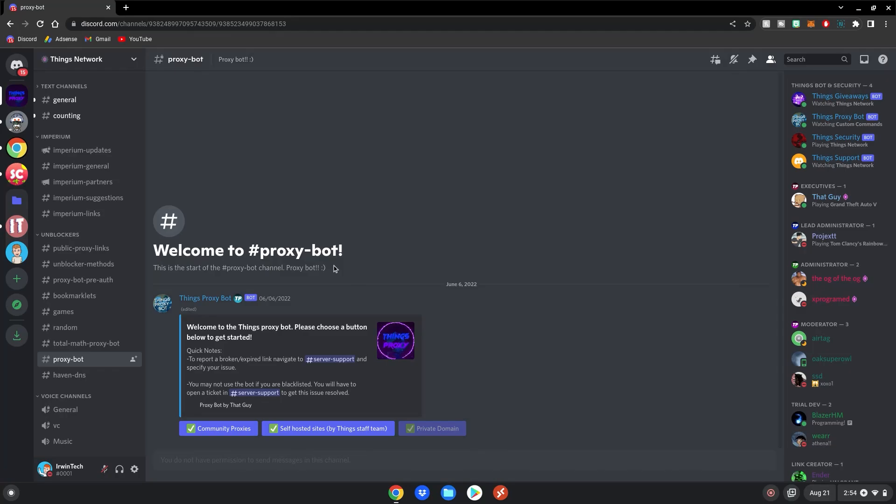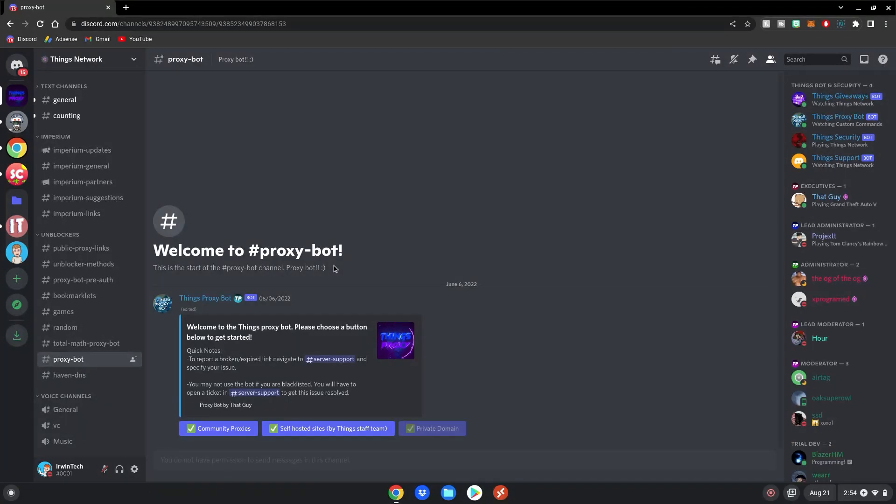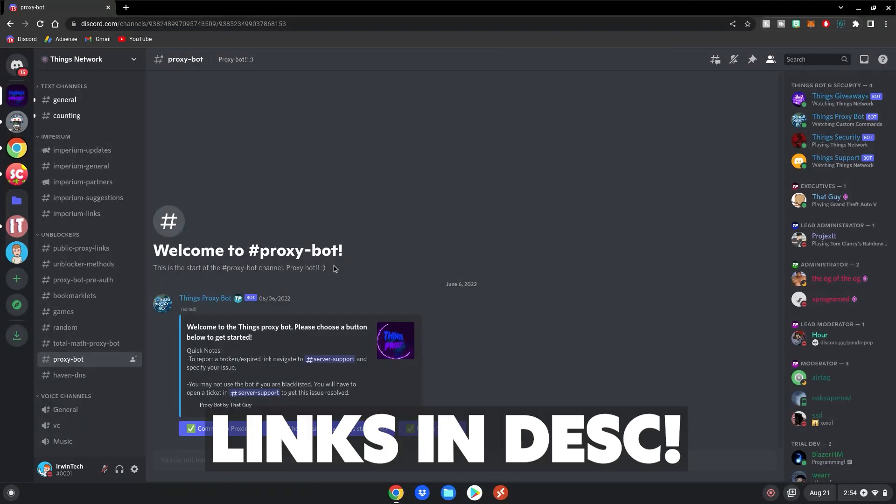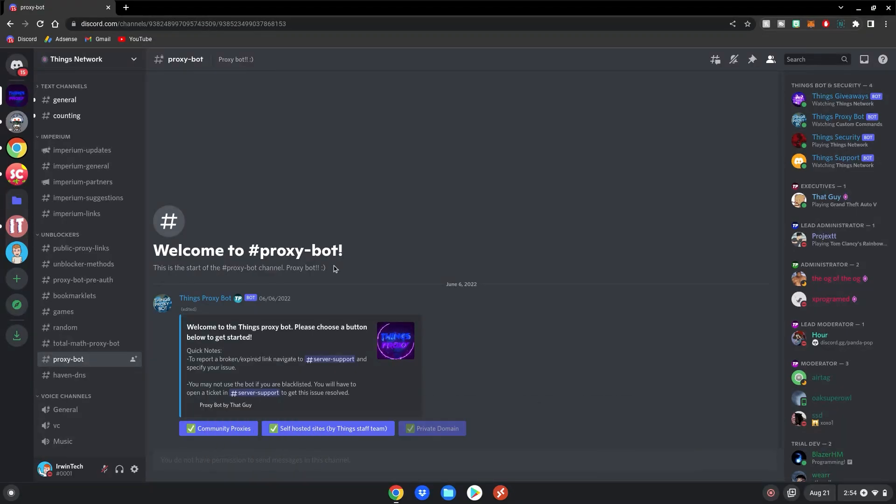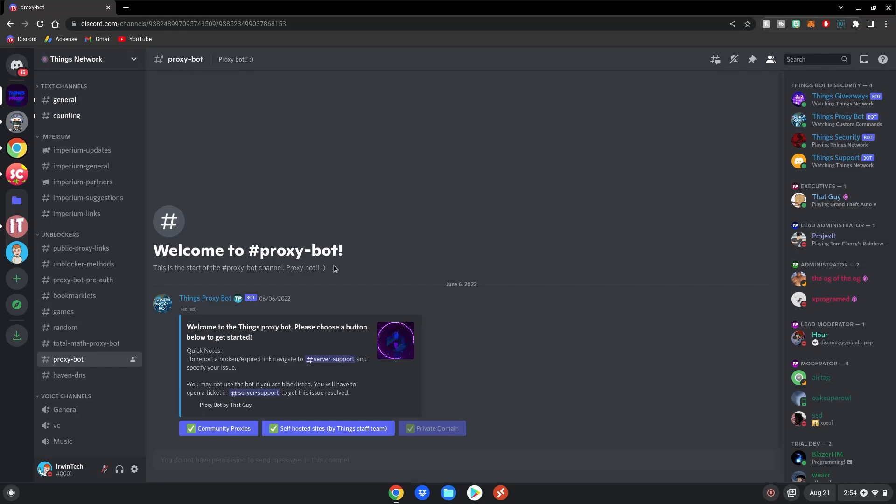Alrighty guys, so before we start this tutorial, please join this Discord server, which will be linked in the description below. This Discord server allows you to generate proxies for your school computers. So once you join this server, you might need to verify. I'm not sure, but after you verify in the server,